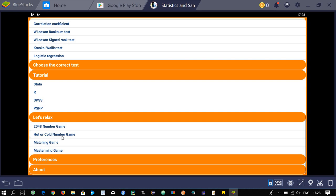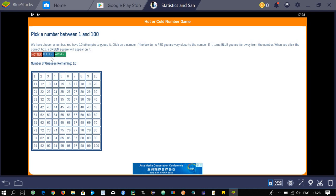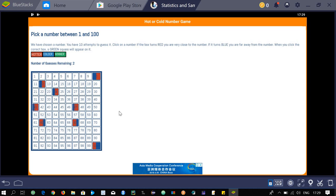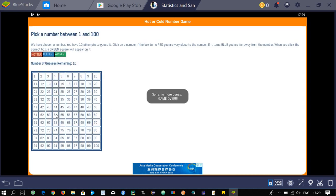In the hot or cold number game, you have 10 attempts to guess a number between 1 and 100. After several wrong guesses the game ends. It was just a fun game included in the app.